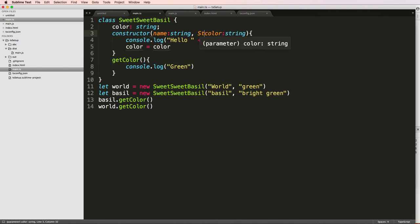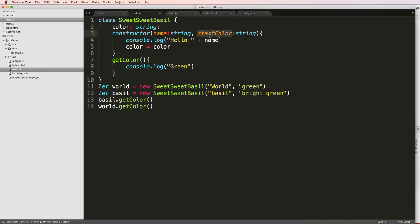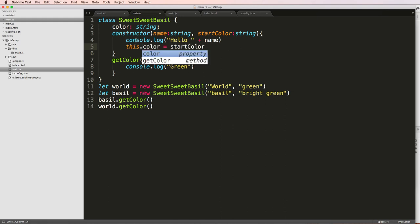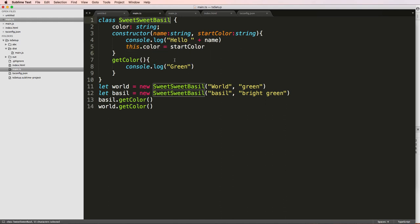Or basically, initial color is equal to that. So that should clarify it a little bit, but it doesn't. So I should say this.color. So this is remaining to the actual class itself. And we're actually able to set color that way.